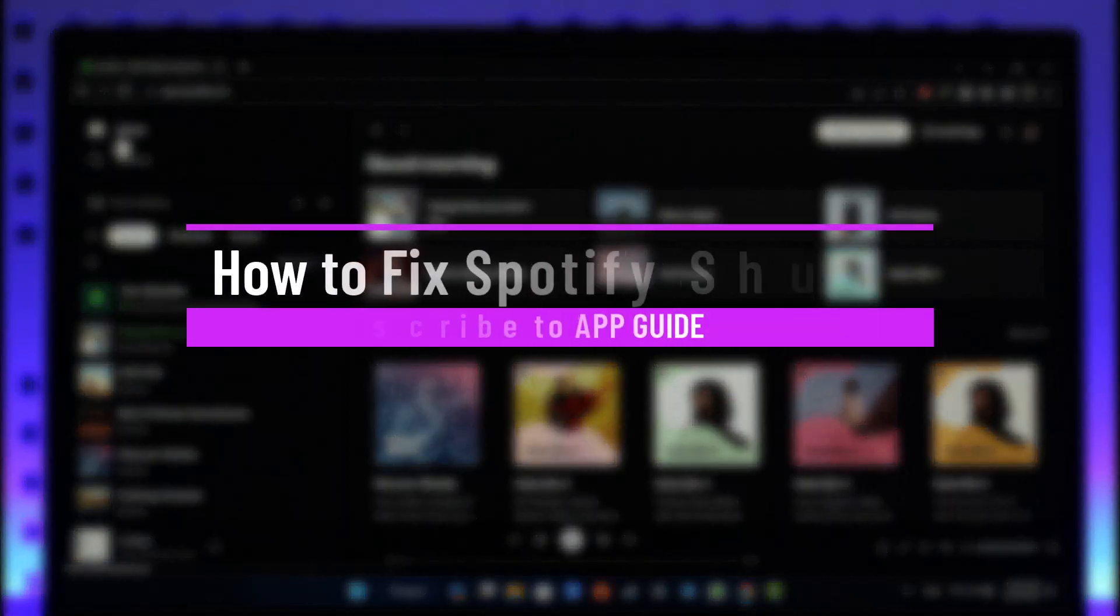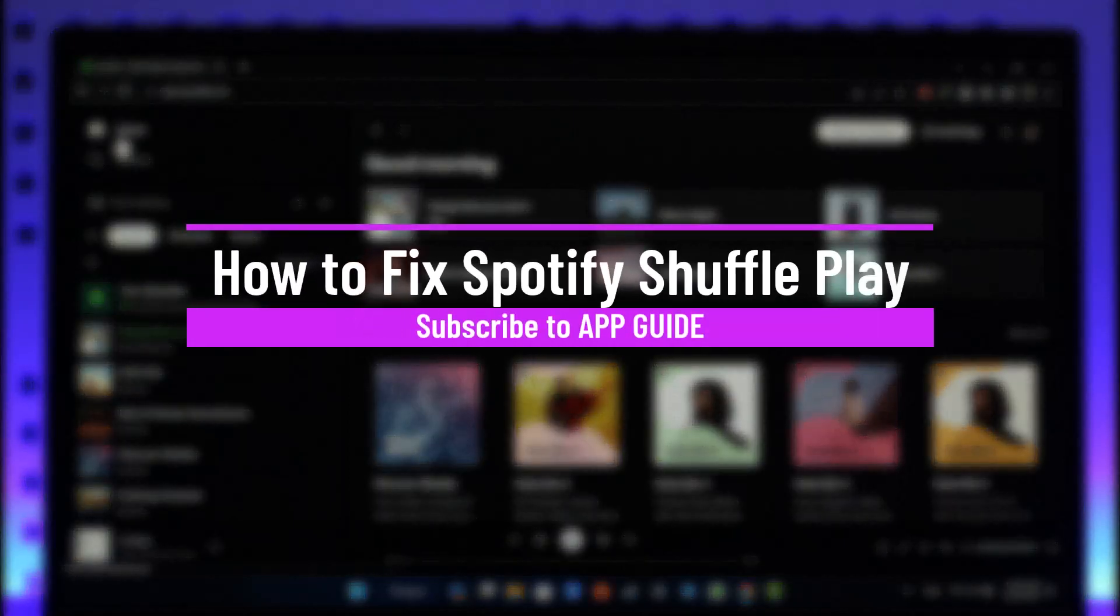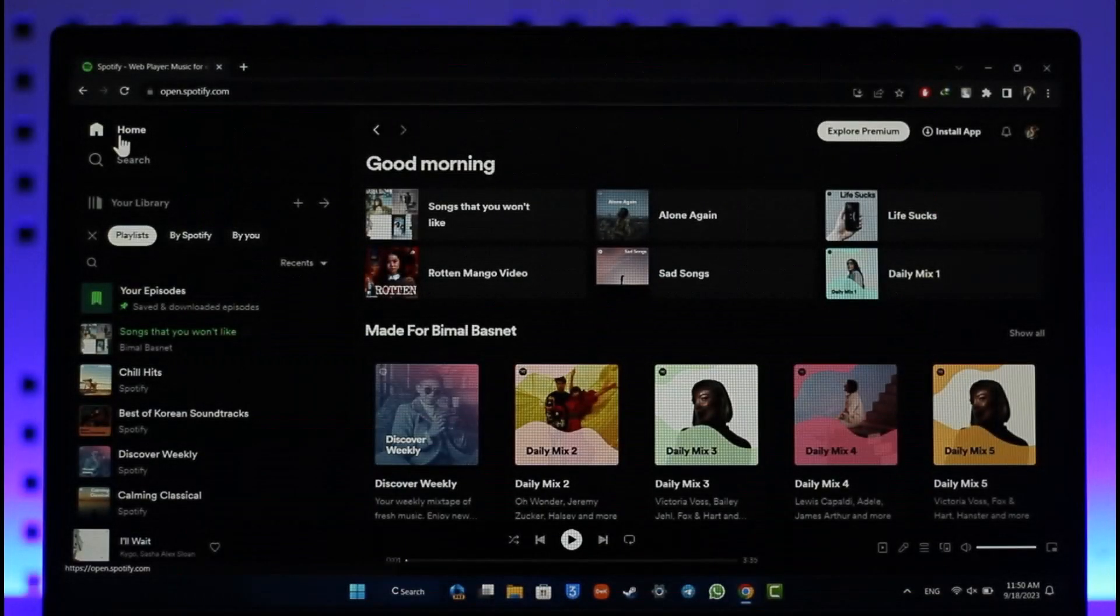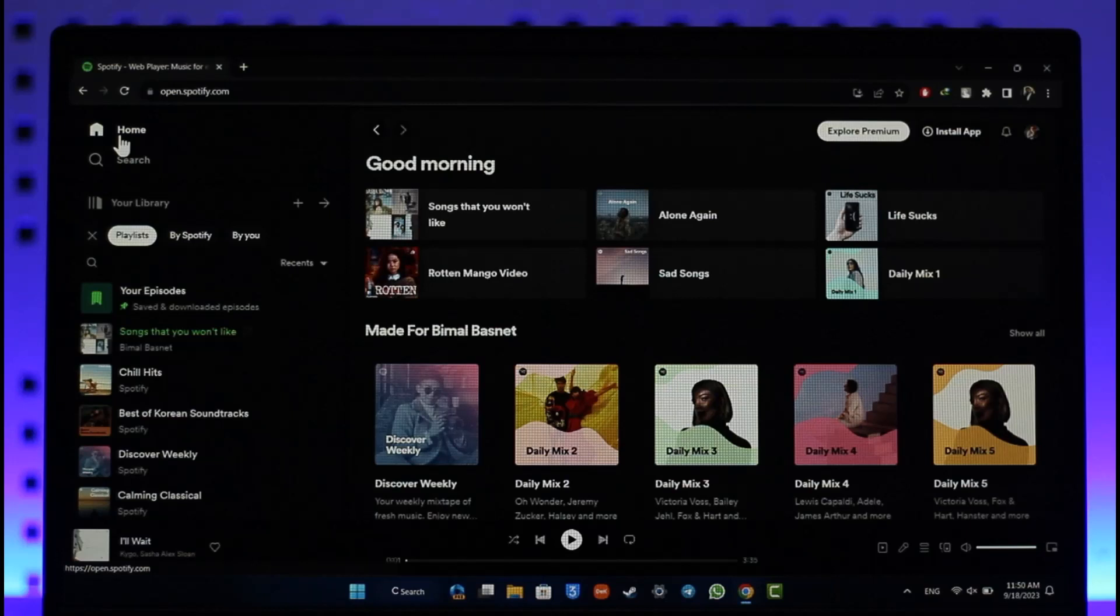How to fix Spotify shuffle play. Hey everyone, welcome back to our channel. In today's video I'll guide you on how I can fix shuffle play on Spotify, so make sure to watch the video till the very end.